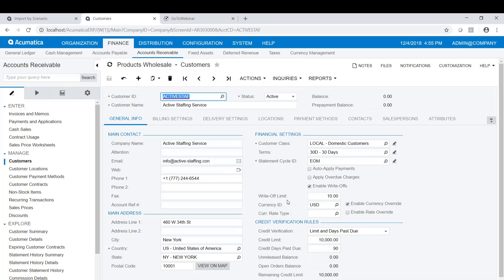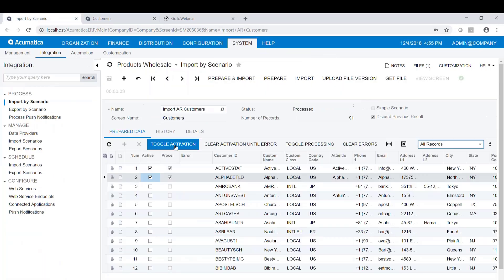Much better to know this is incorrect after only importing one or two records than importing 91,000 records or a large number. So I'm just verifying that my name is correct, phone numbers, all that kind of stuff. So I go back to my Excel spreadsheet or back to my prepared data, and I would just make sure that that's correct. And obviously it is. So once we've done that, we can go ahead and import the rest.